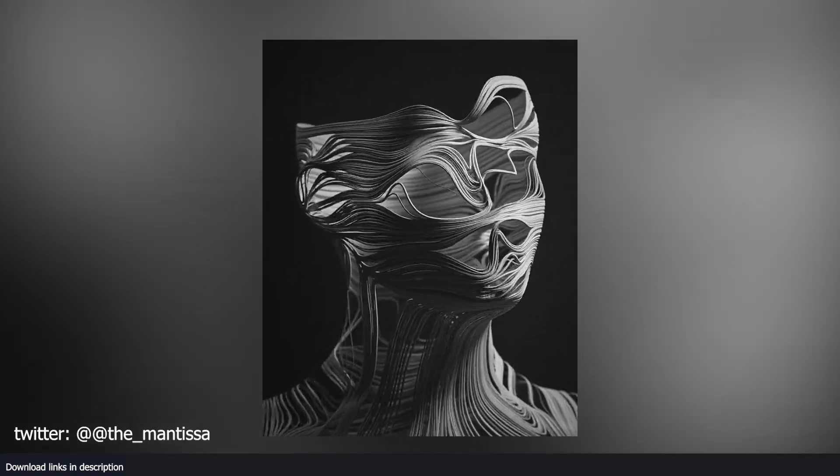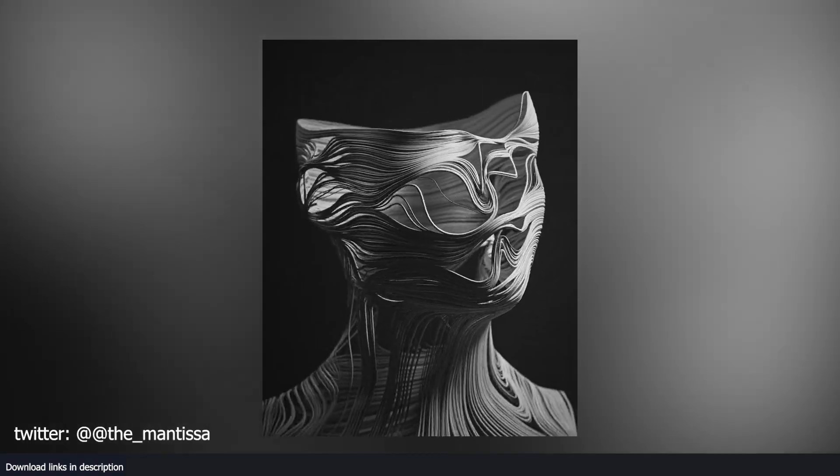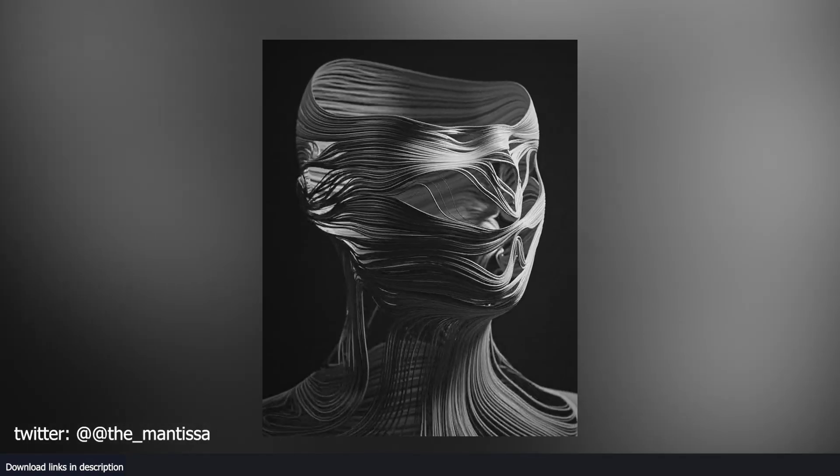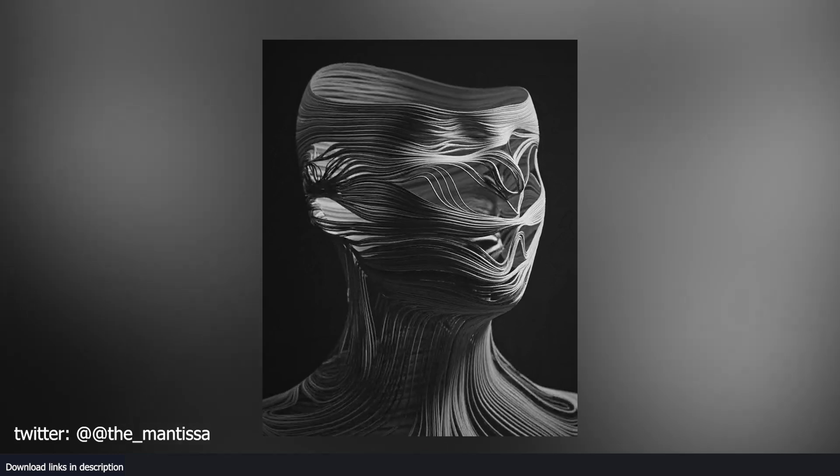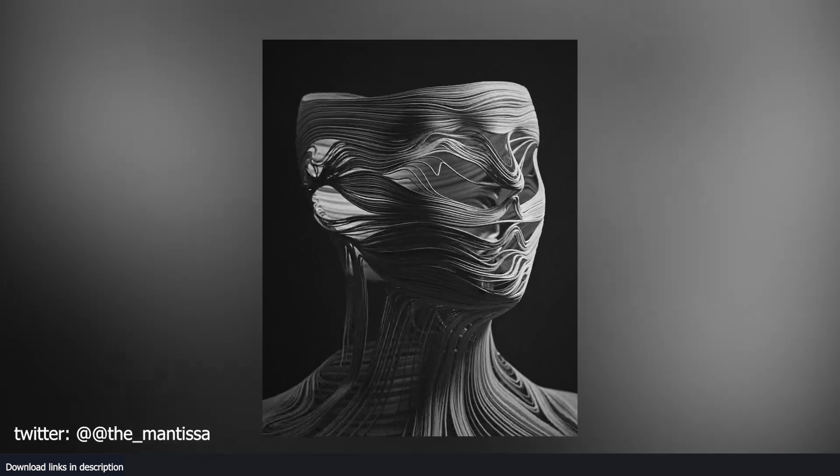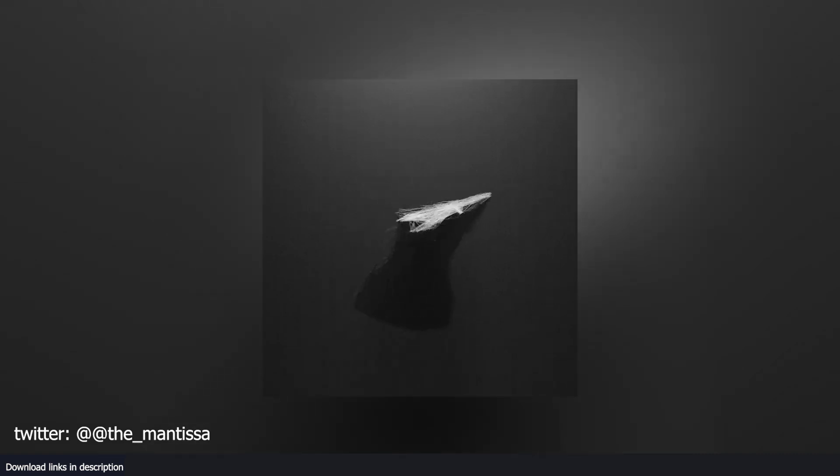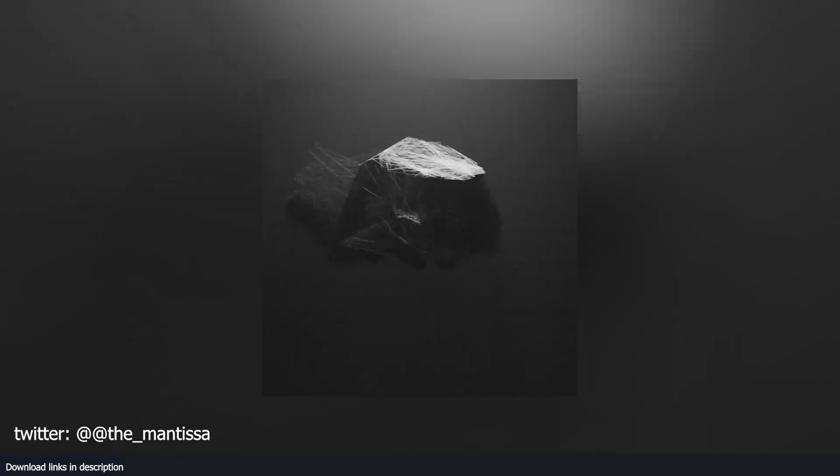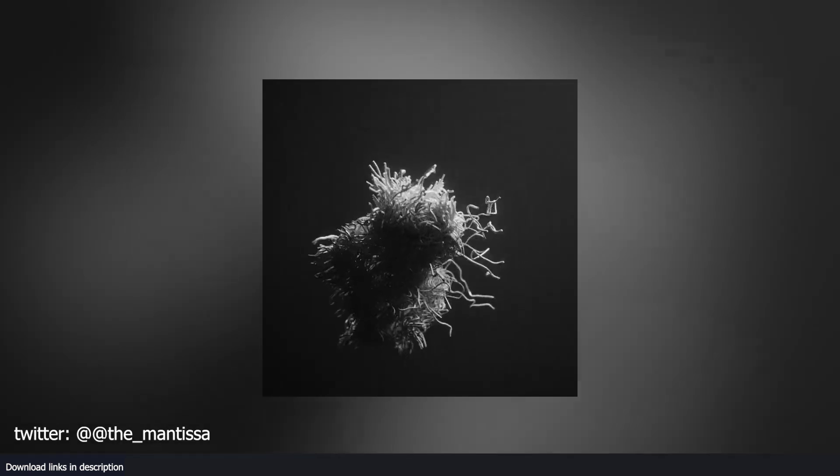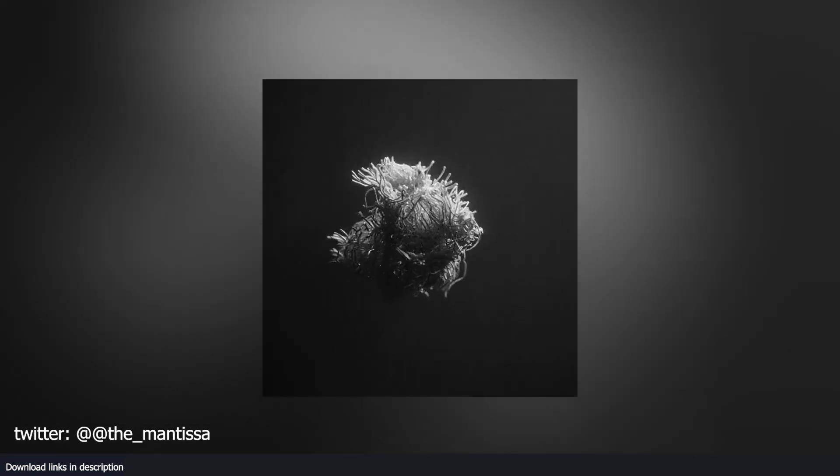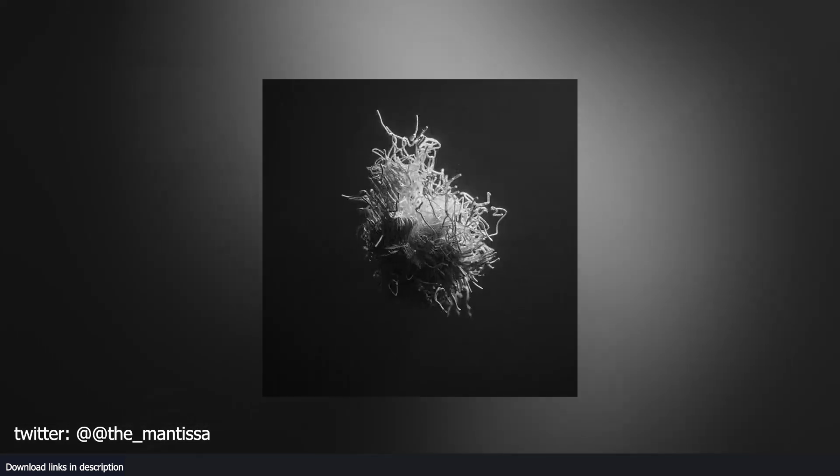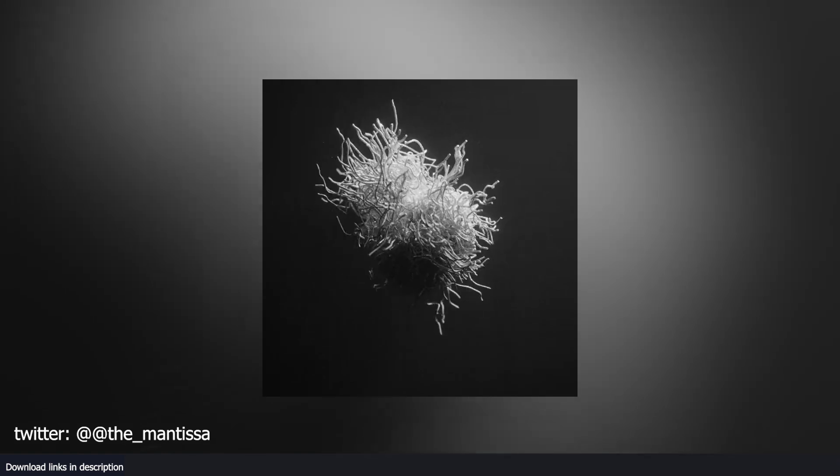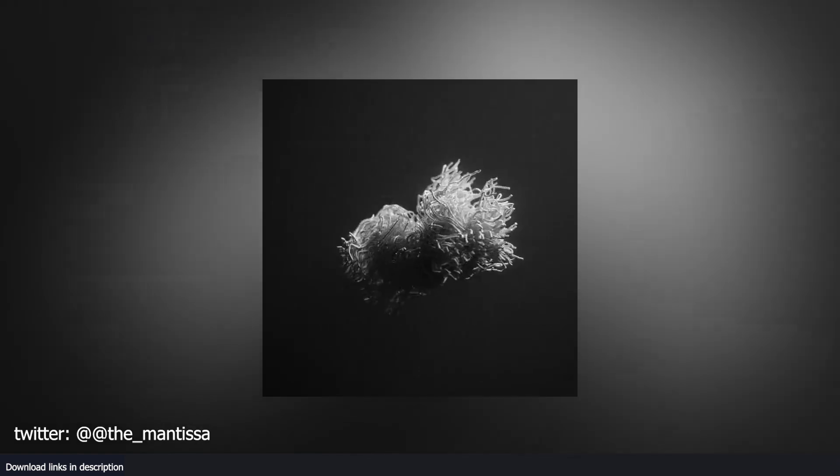At number four we have a trippy abstract digital sculpture. This dynamic and abstract human creation from the Mantissa is not only visually stunning but also showcases the exceptional mastery of geometry nodes. Through a series of skillful node manipulation, they transform a simple collection of nodes into an intricate sculpture of noodles, resulting in a true masterpiece.